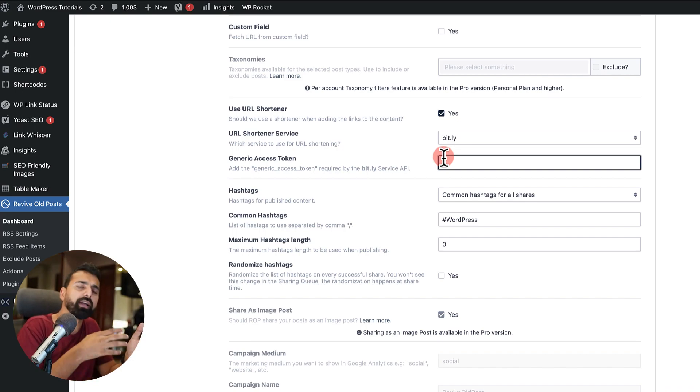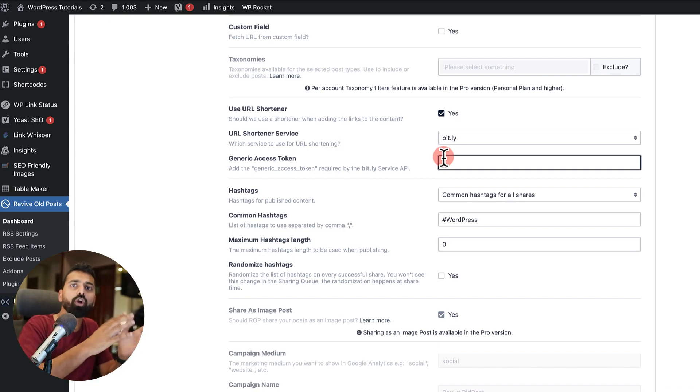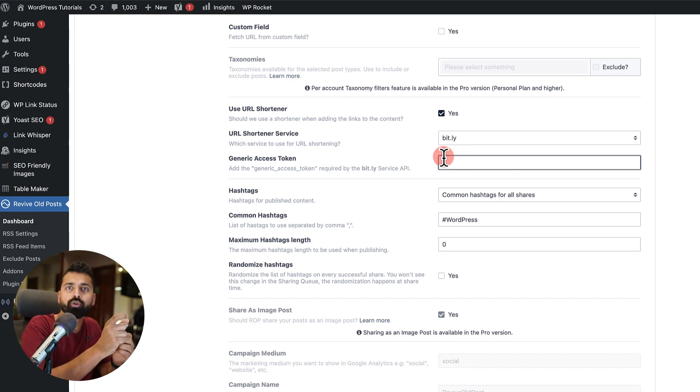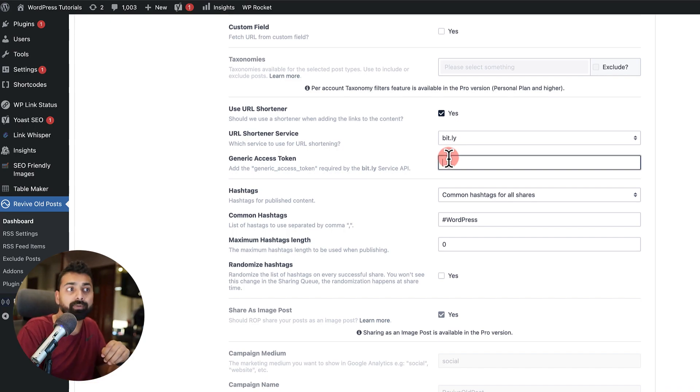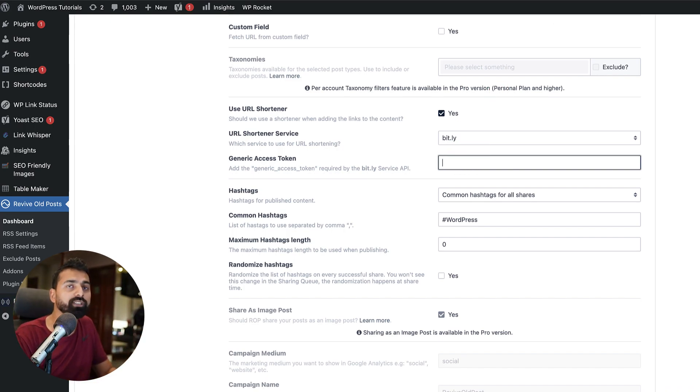Which you need to copy here. And that would enable the Bitly URL shortener for this plugin. What it means is whenever a post will be shared, instead of a long URL, it will use short URL of Bitly. And you can go to Bitly dashboard to check your analytics as well, which is pretty amazing.